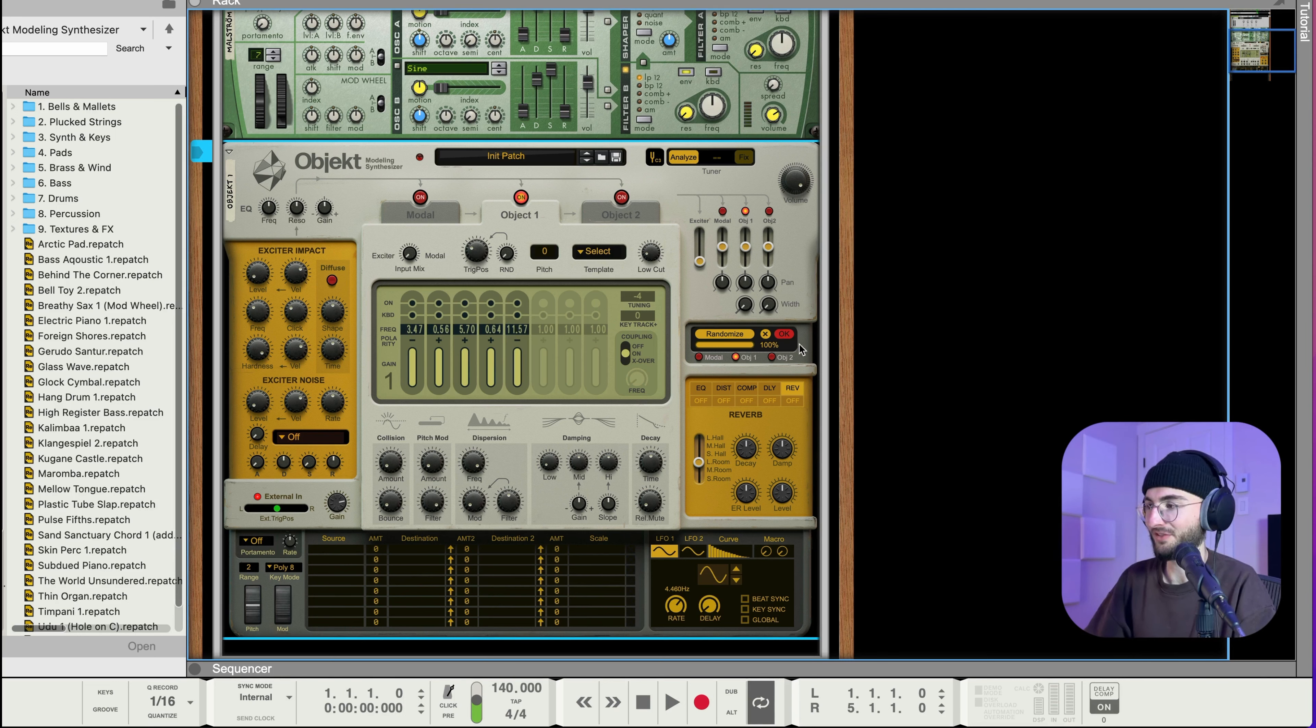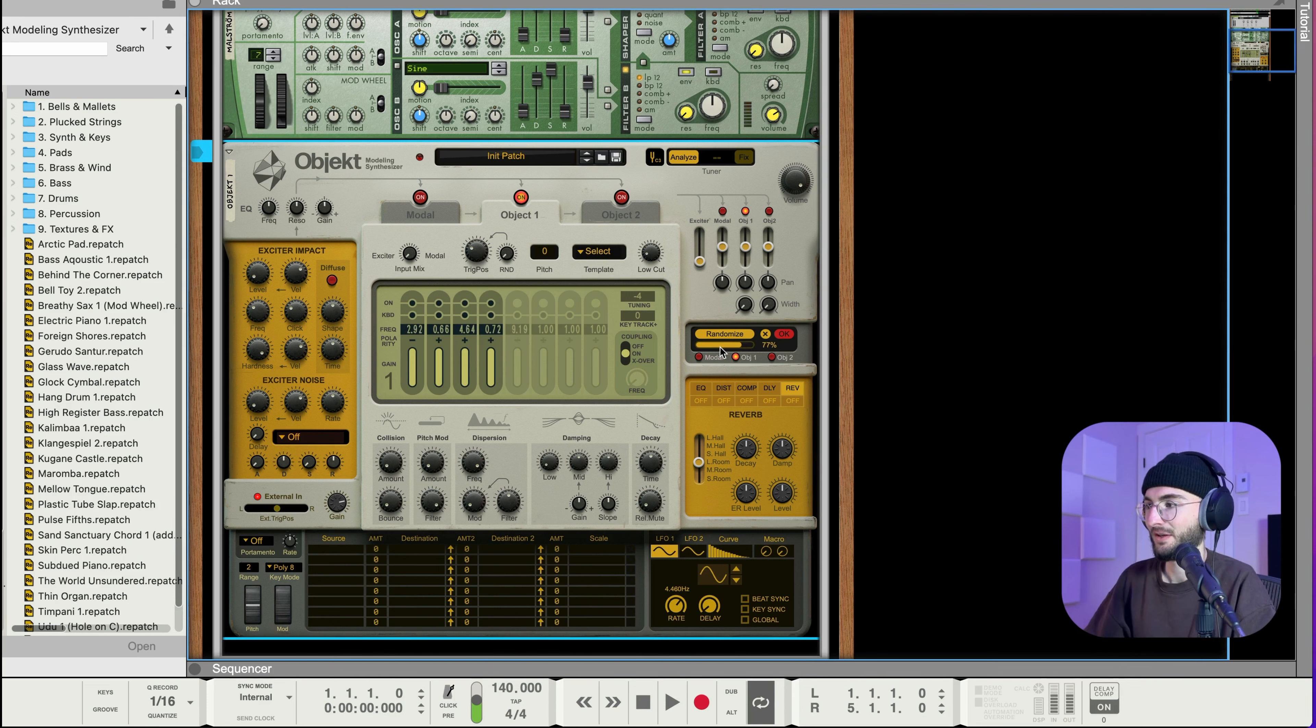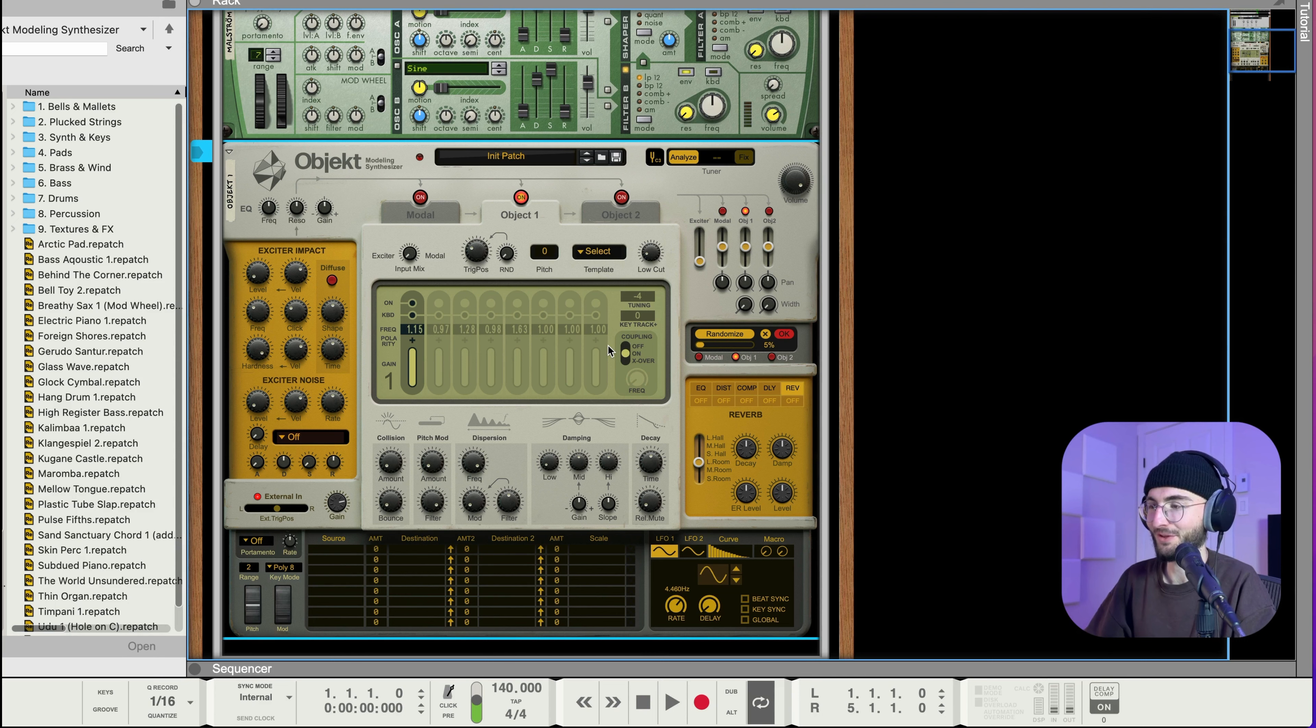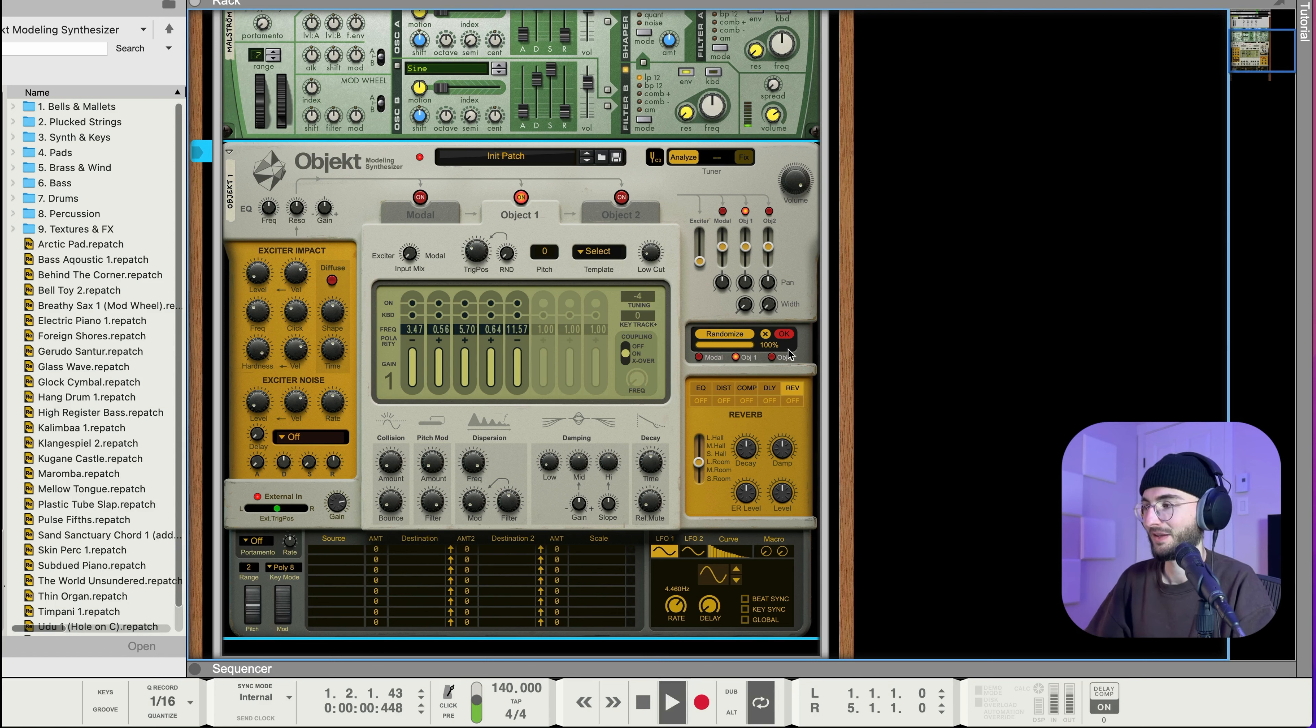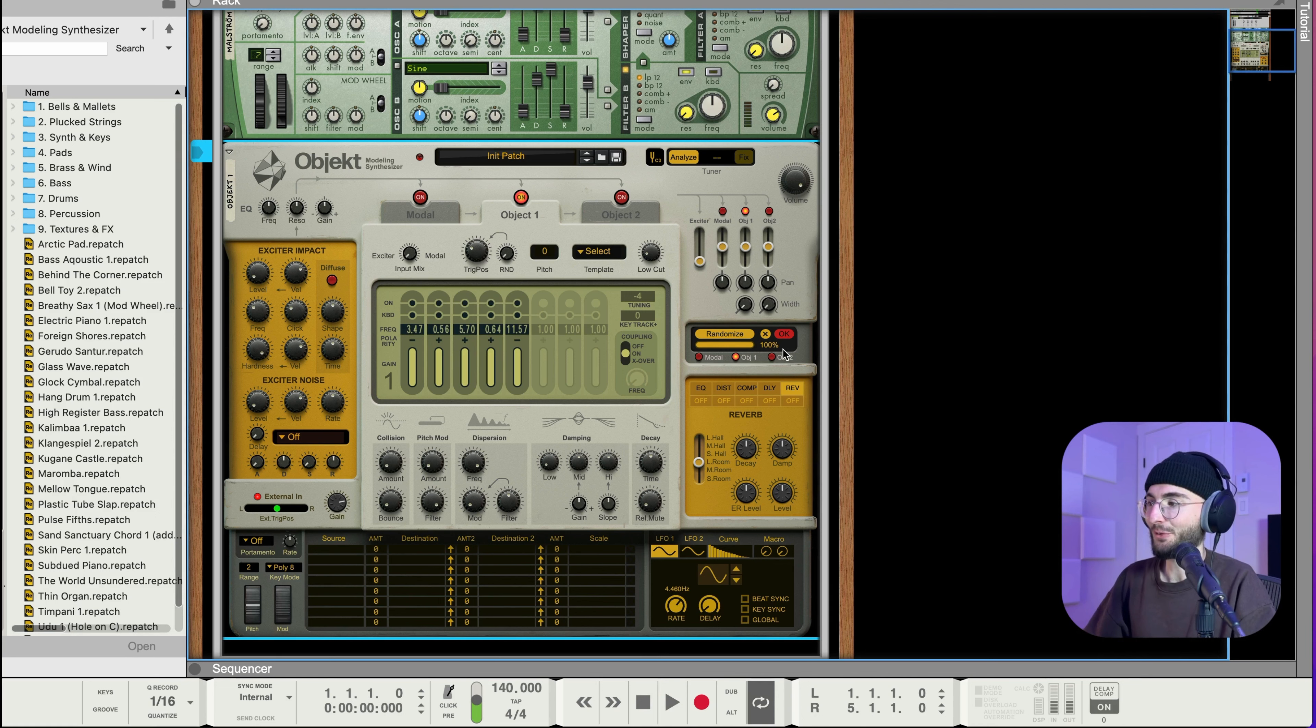And one cool thing here is we can select the degree of randomization so if we wanted to go super crazy we can do a hundred percent. Or if we want to just create a small variation of the initial one we can just do a little bit.